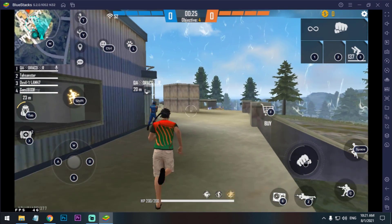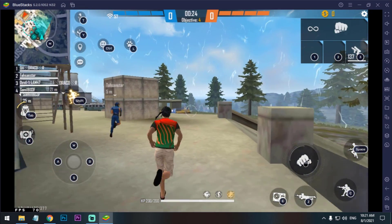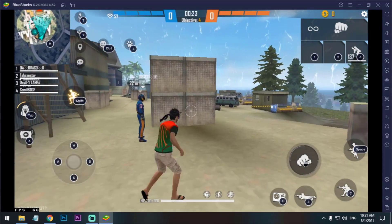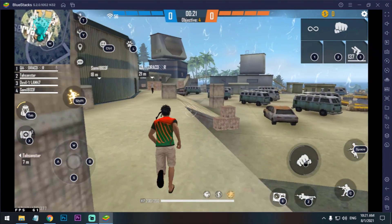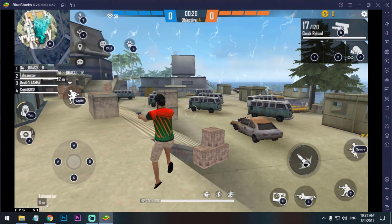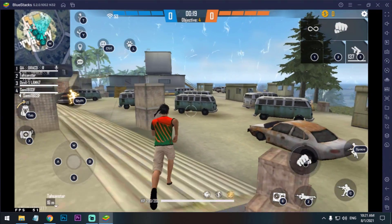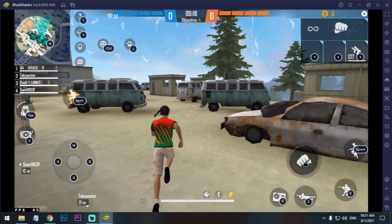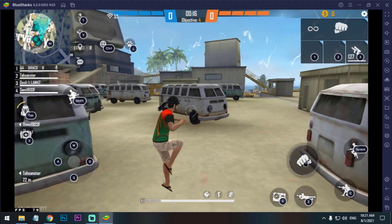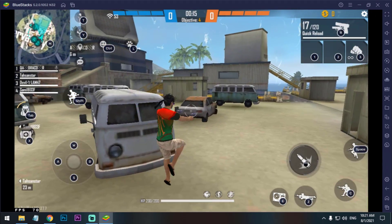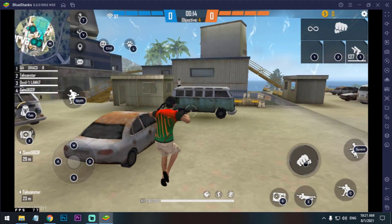So guys, as you can see, I got 70, 80 plus FPS. Because of recording, my FPS is dropping, but without recording I got 90, 100 average.